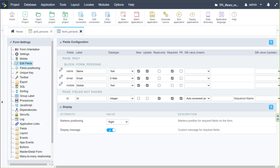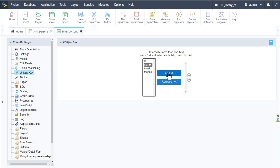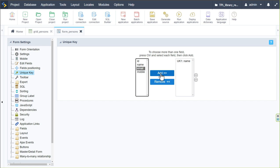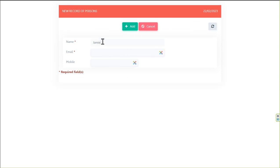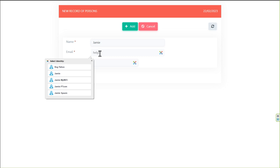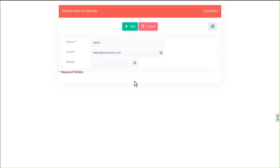Next, we want to ensure that entries added to the application are always unique. In the left-hand menu, I'll choose unique key and add the name field, then add the email address field as well. Saving that ensures the name and email address are always unique in the database.